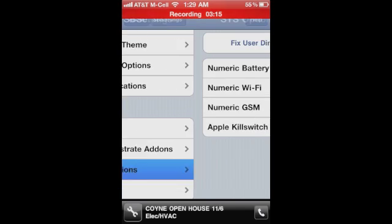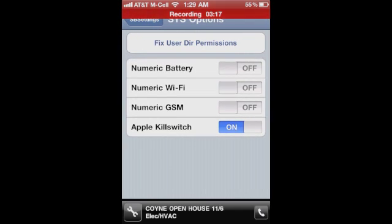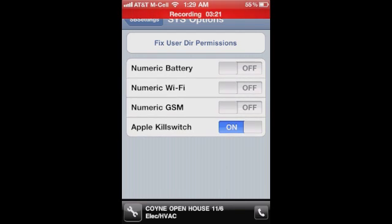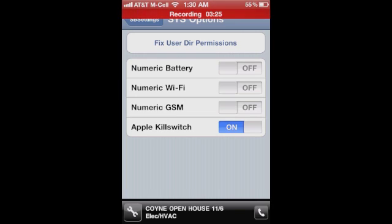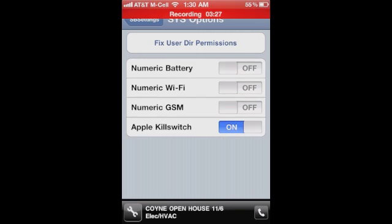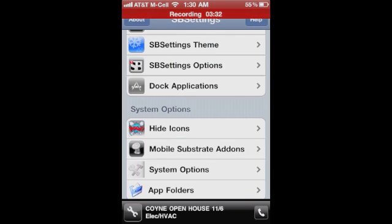So you can turn, this is nice for 3G users or users that don't have the numeric battery option. You can turn numeric WiFi on or GSM, which will actually show you your signal switch. And you can turn off the Apple kill switch. So that's nice.